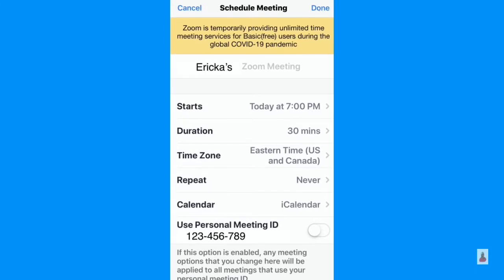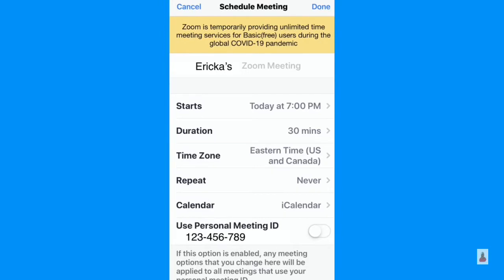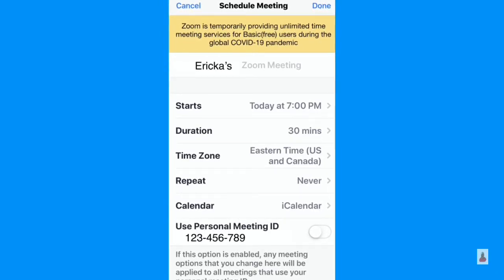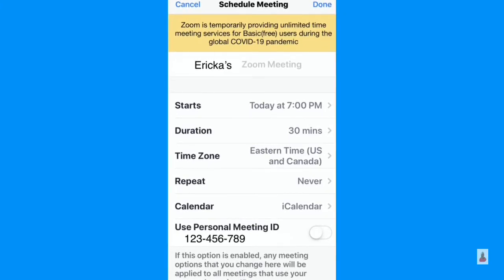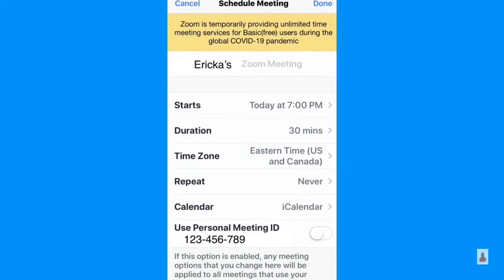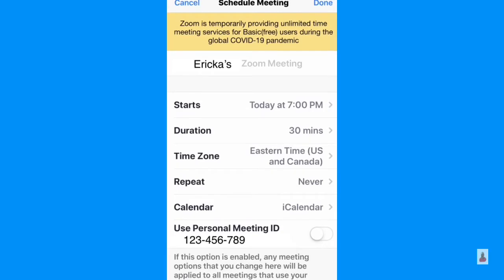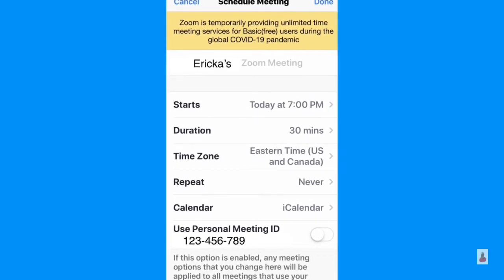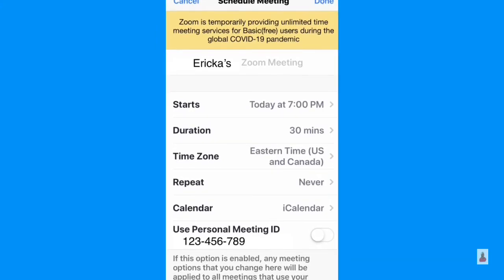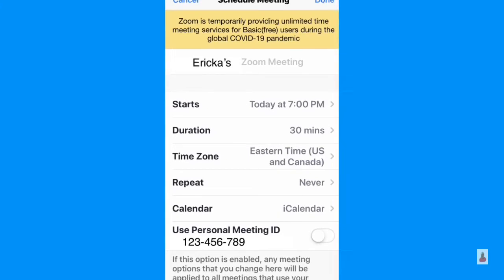Under that, it shows Erica's meeting, then the starting time — today at 7 p.m. Duration is 30 minutes, time zone, then the repeat option, whether it's going to be a repeating meeting or not. Then the calendar — iCalendar selected. Just under there, you'll see use personal meeting ID, toggled off for now, but if enabled, any meeting options you change here will be applied to all meetings that use your personal meeting ID.